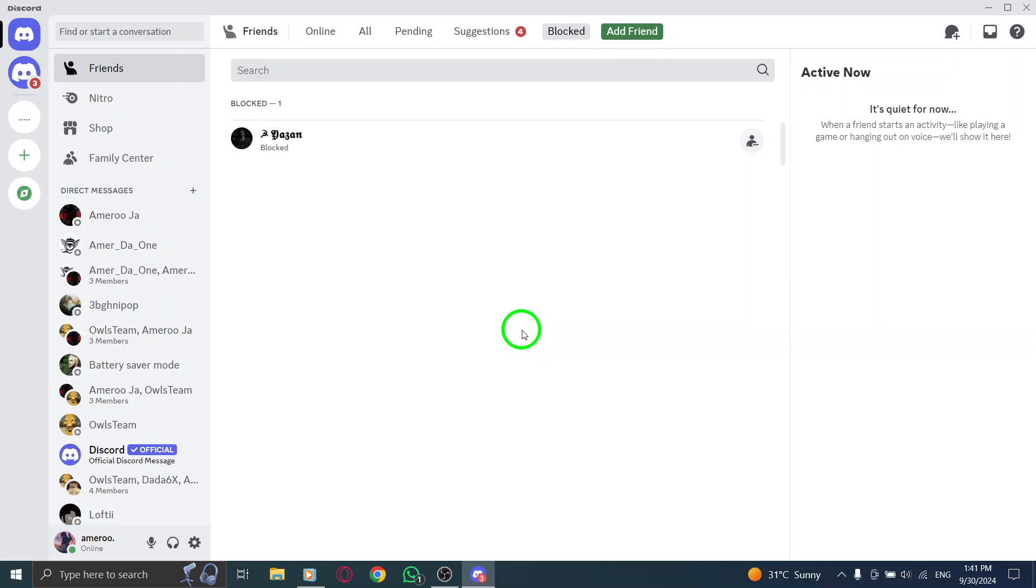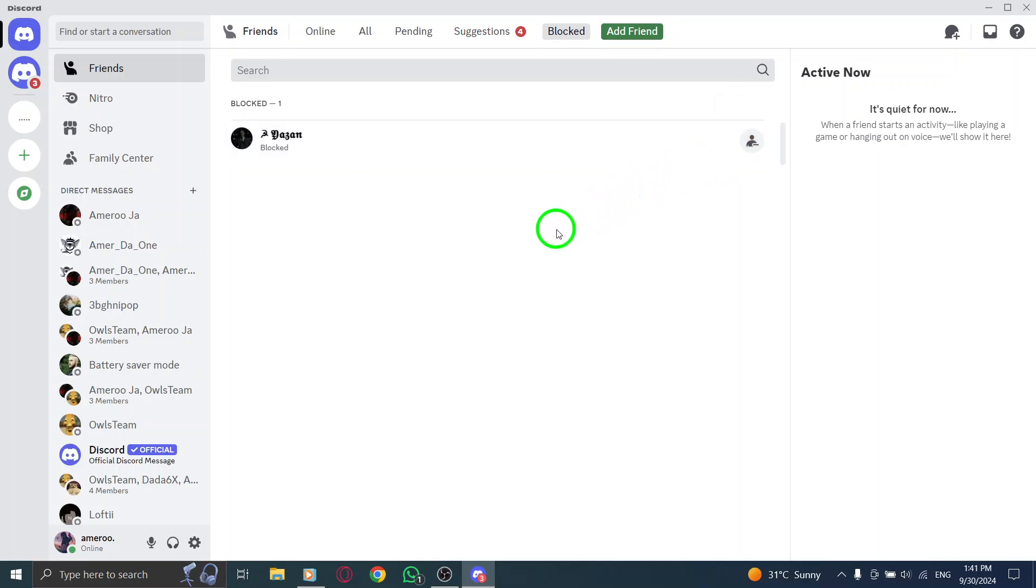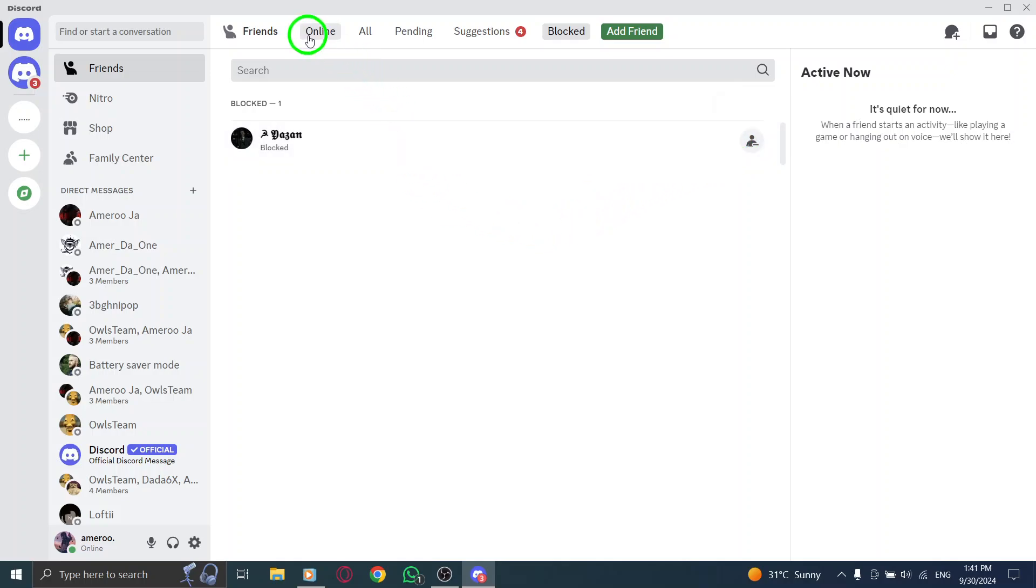If you decide to unblock someone, just click the Unblock button next to their name. And that's it. You've successfully located all your blocked users on Discord. This quick process helps you manage your connections and ensure a more comfortable experience on the platform.